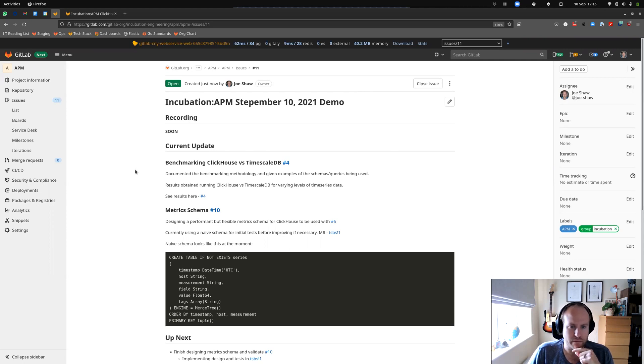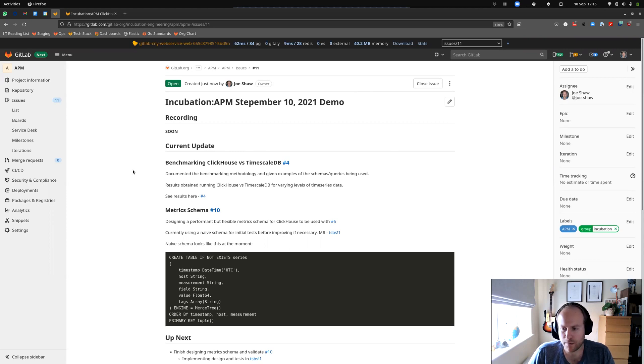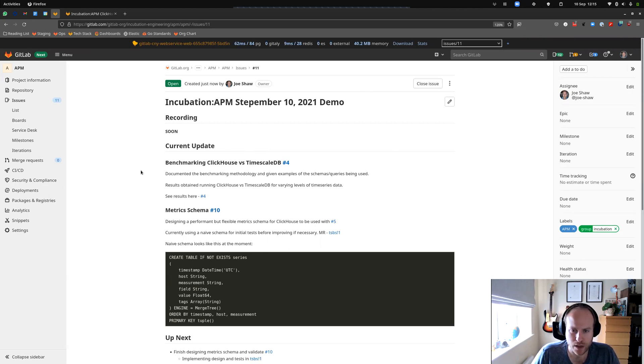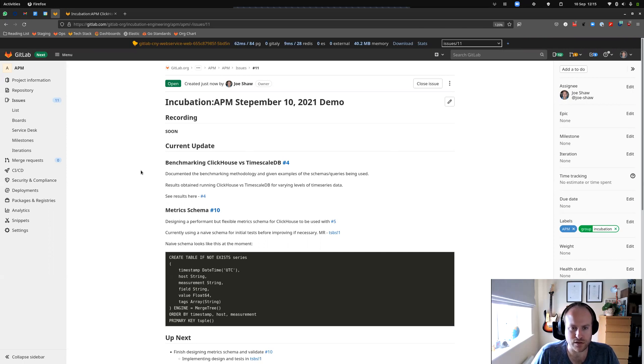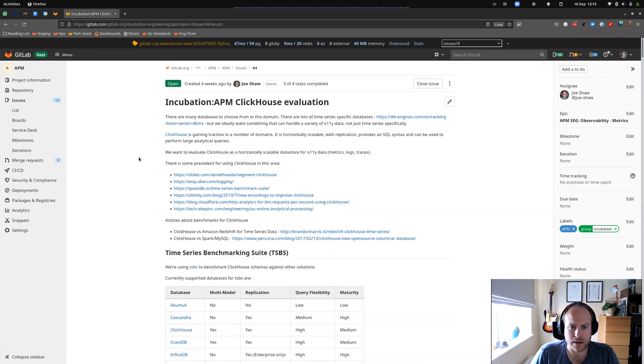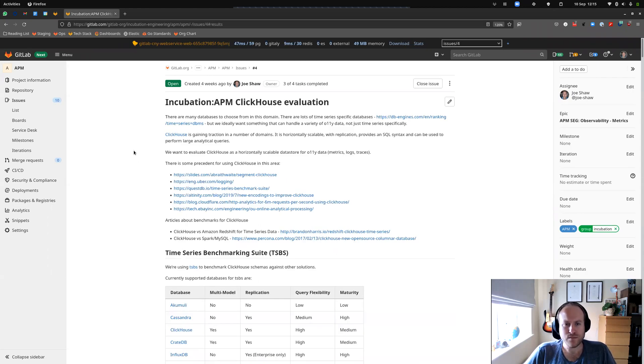So what have I been up to? I finished running benchmarks against ClickHouse and TimescaleDB. I've documented it, I've got the results in, so I'll show you those. So that's in this issue here.